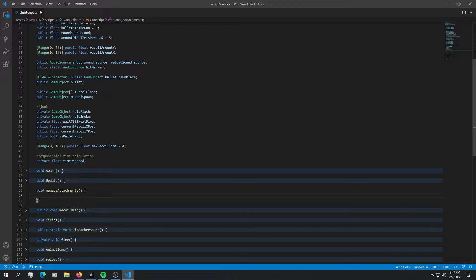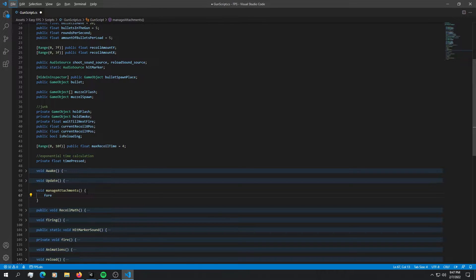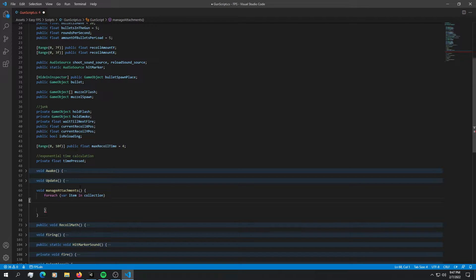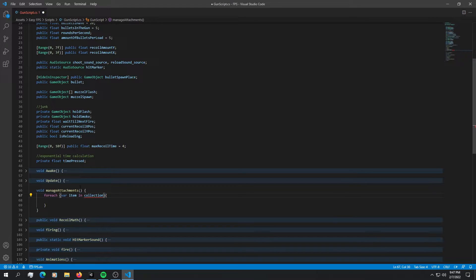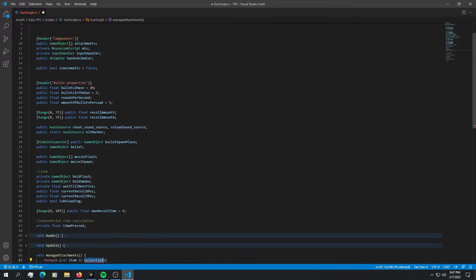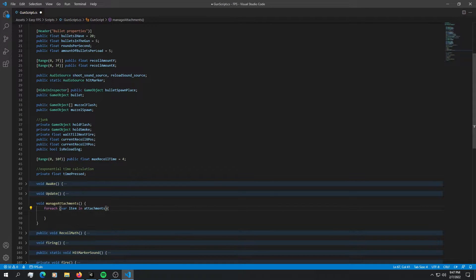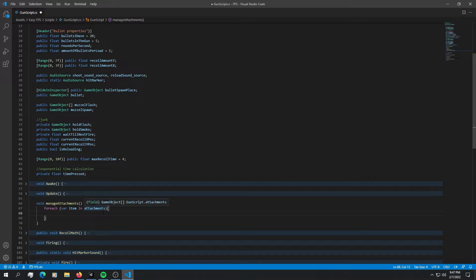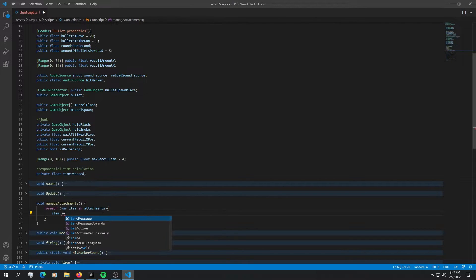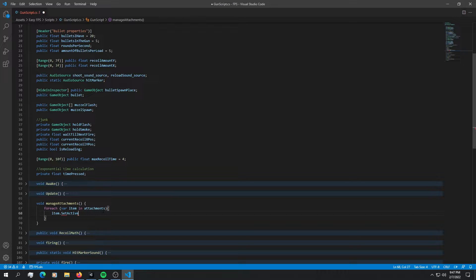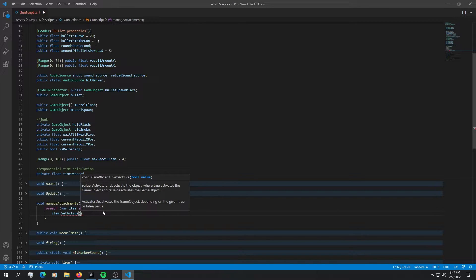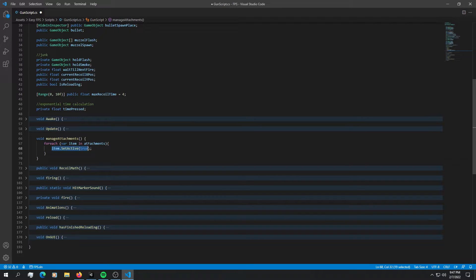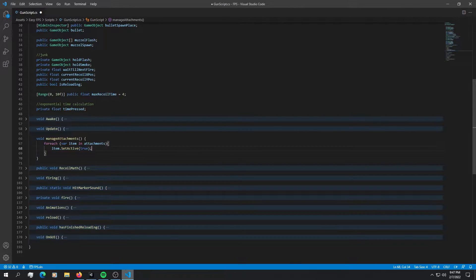So what we want to do is just enable everything in here. And to do that, we can just use a simple for each loop. And for the collection, obviously, we are going to use the attachments. For each element inside the attachments, all we want to do is say item.setActiveTrue. We're going to have every single element just enabled. And obviously, we don't want that.